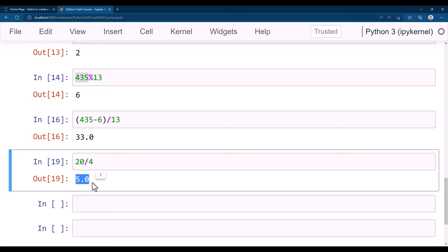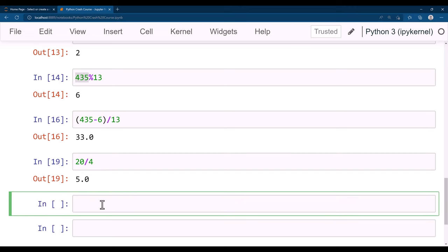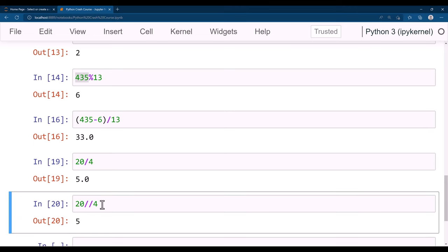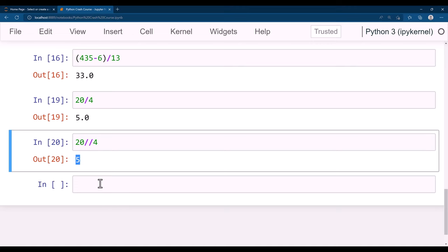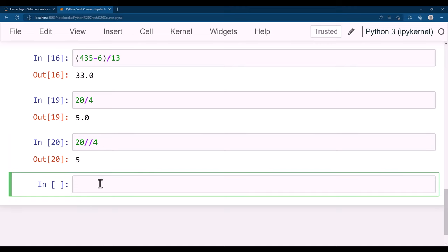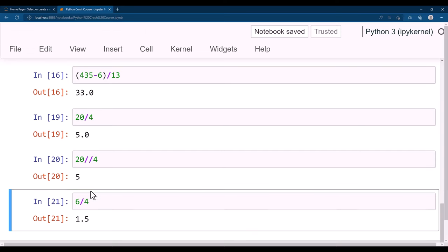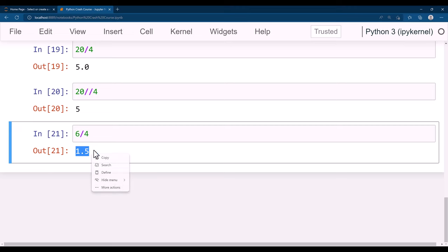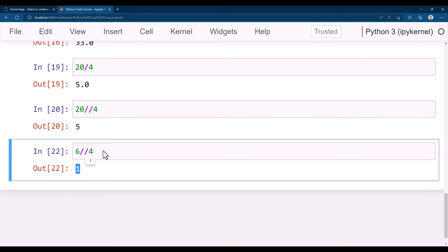If you want the result represented as an integer, there is another arithmetic operation called floor division. For floor division you use two forward slashes — for example, 20 // 4 gives the floor division result. Like 6 / 4 = 1.5, but using floor division 6 // 4 = 1, because the decimal part is truncated and you get just the floor value.